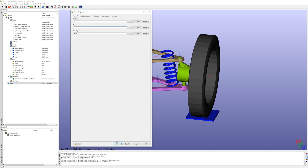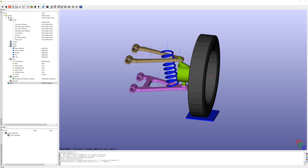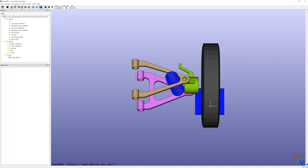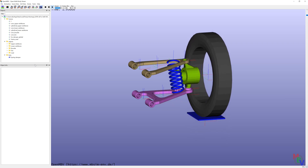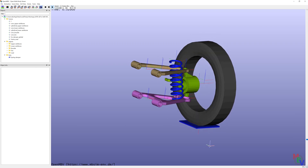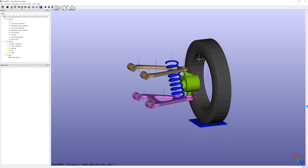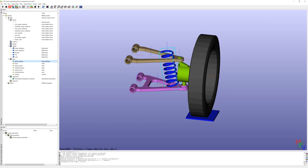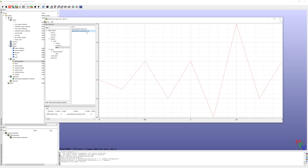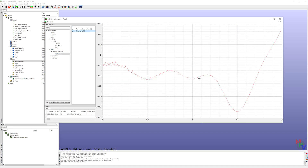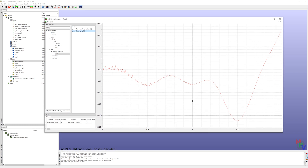At the solver, change end time to two seconds, save and run simulation. Results animation and plot results. Here you can see acceleration of the road and force for the damper. It was for today — see you next time and have fun with multi-body simulation. Bye bye!